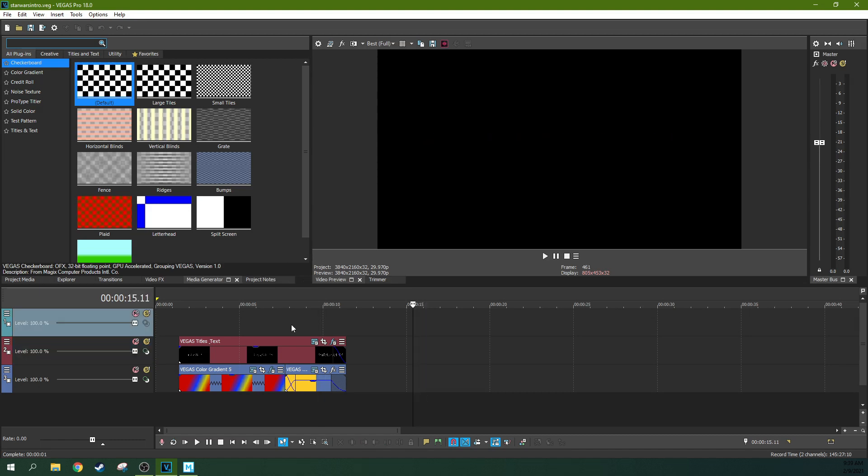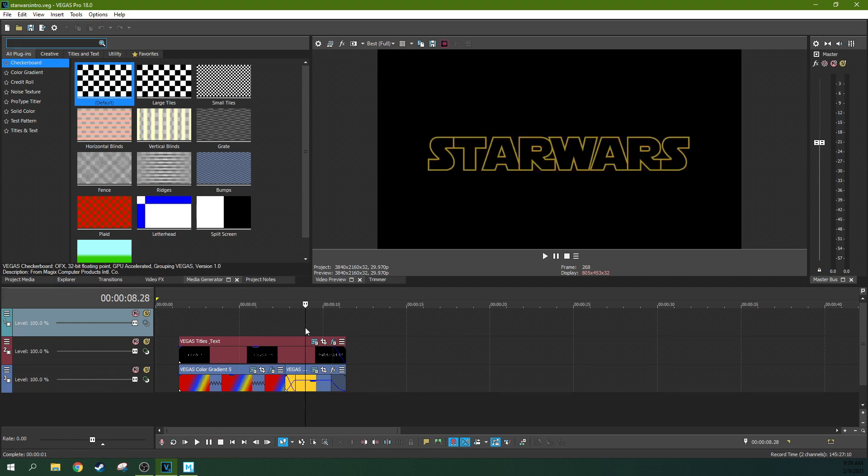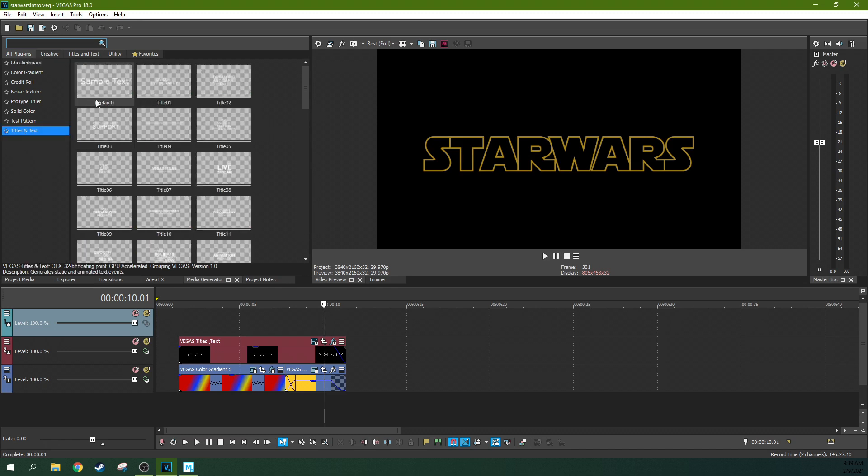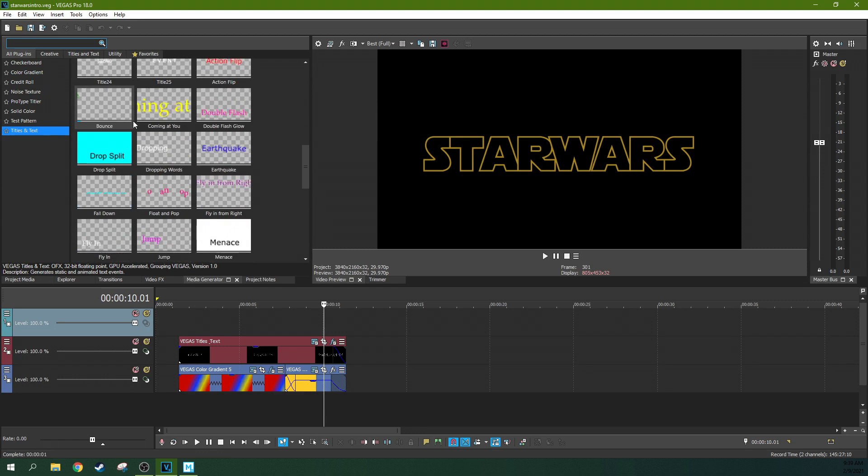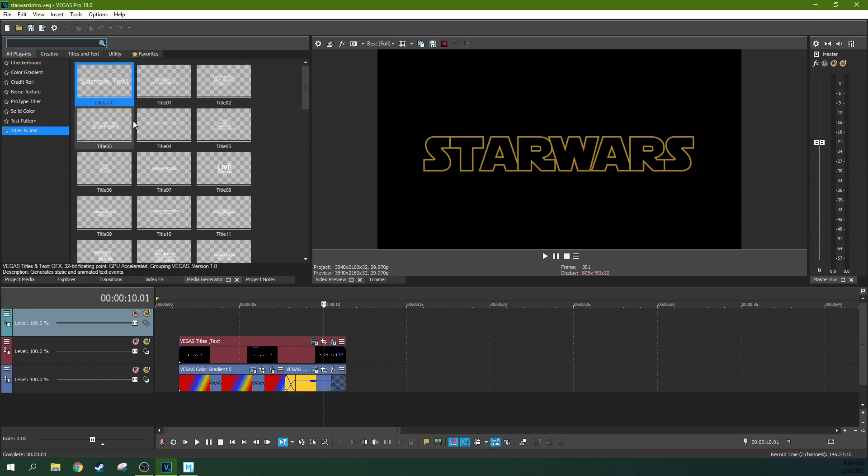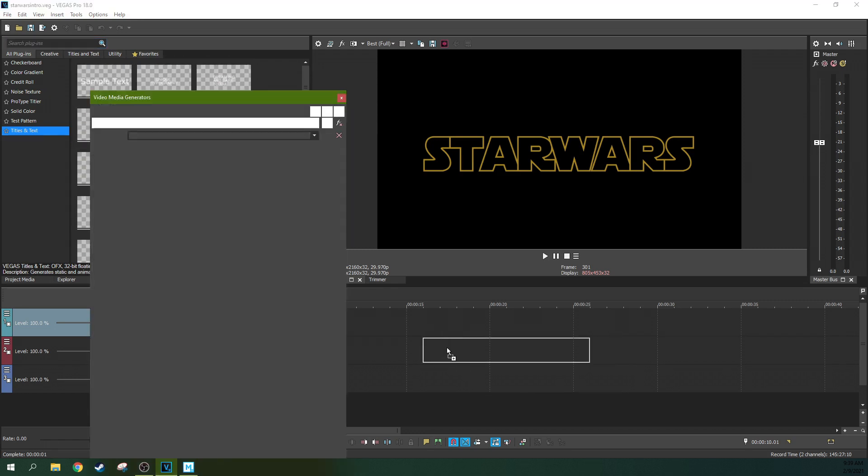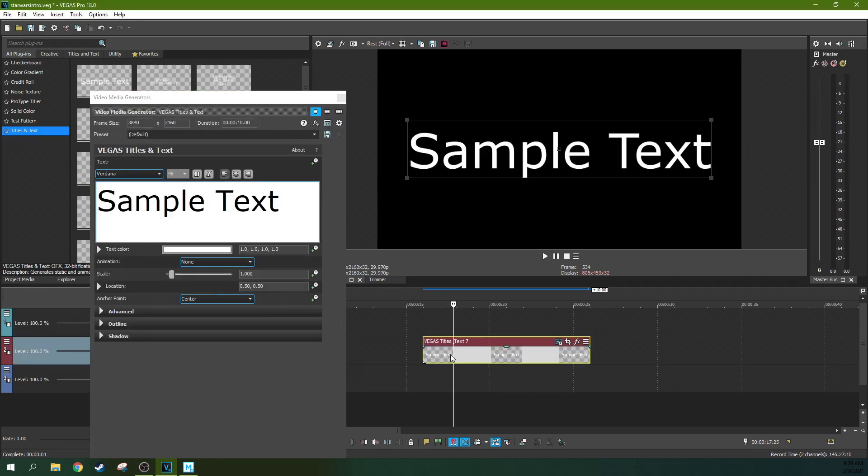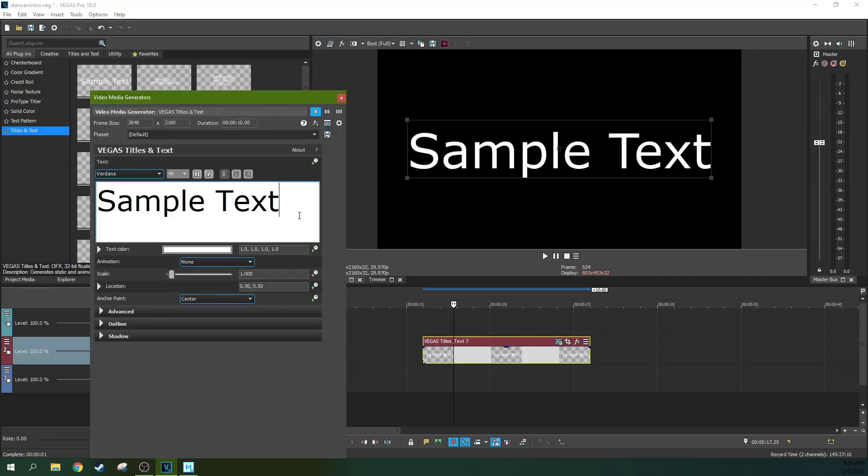It's a very simple thing actually. First you need to go to your media generators tab and go to your titles and text and just grab your normal sample one right here. This is just how to achieve a similar effect to what they've done, so you don't have to worry about following everything exactly. It's just so you understand some of the basics.